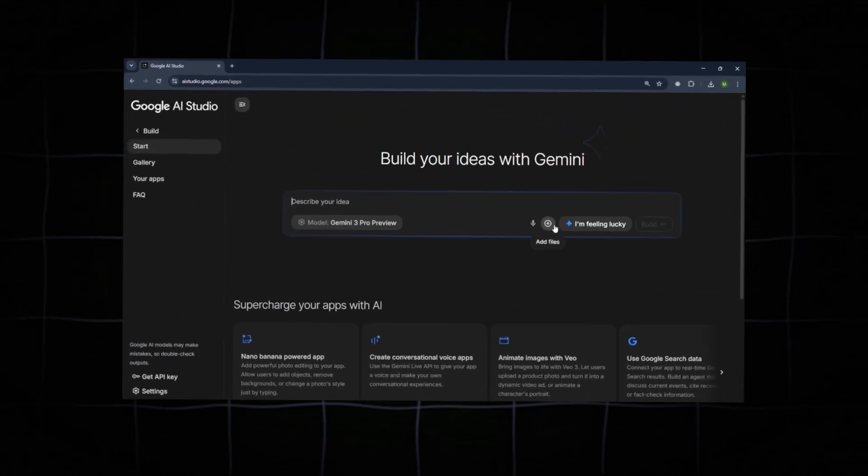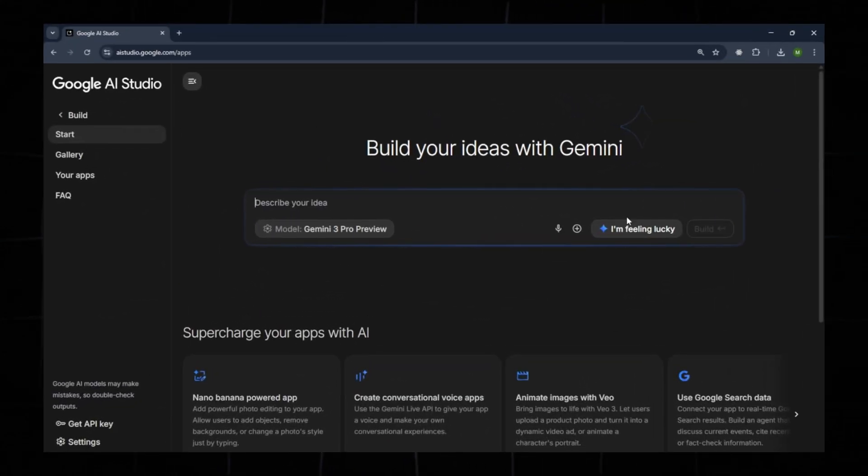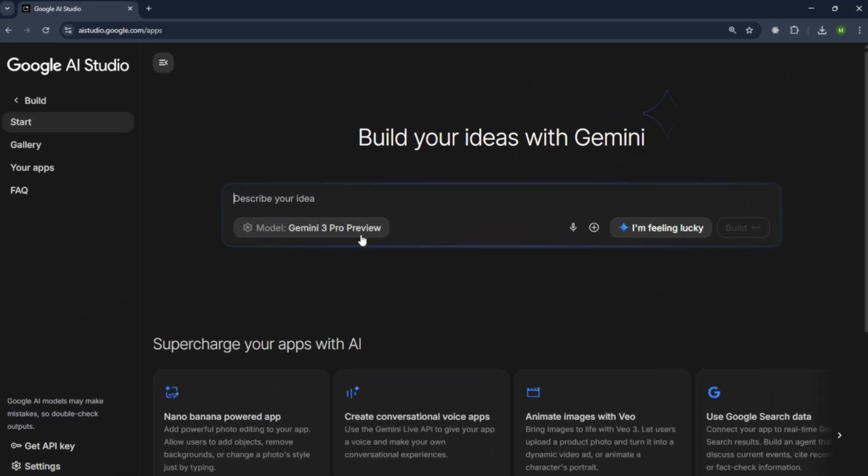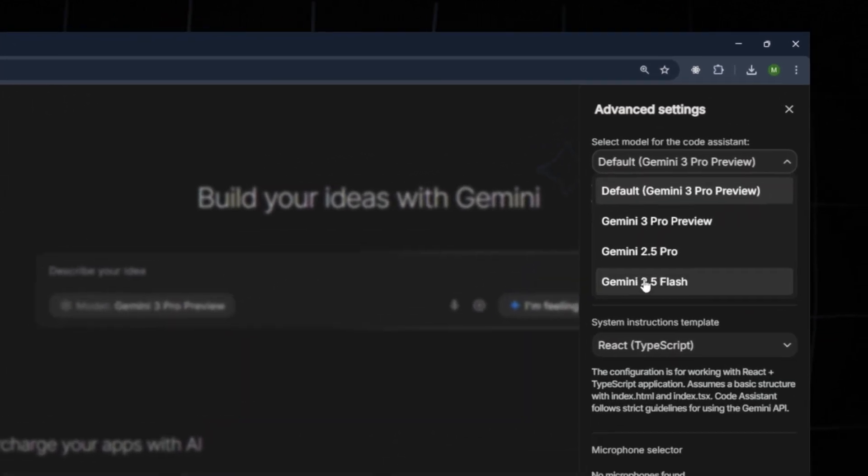First, visit the Google AI Studio website. When you arrive, this is the homepage. Below, you'll see a section that displays different models.